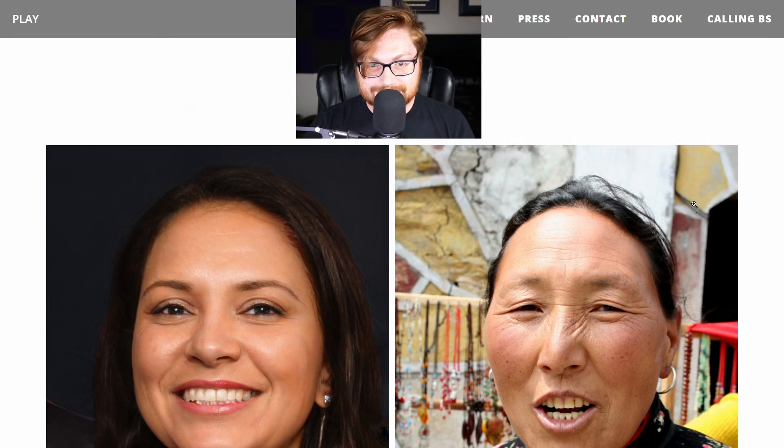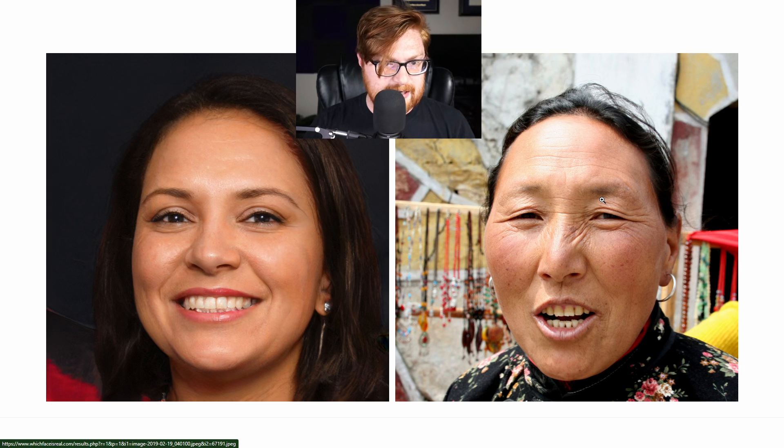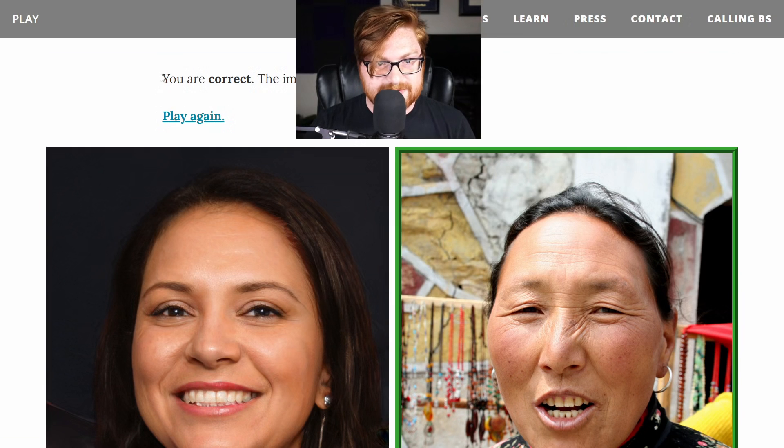Let's play again. Person who is real — earrings missing on that side. Background actually looks pretty believable on that right-hand image. Is her hair just fading into her forehead? I'm going right. Correct — image on the right is real.